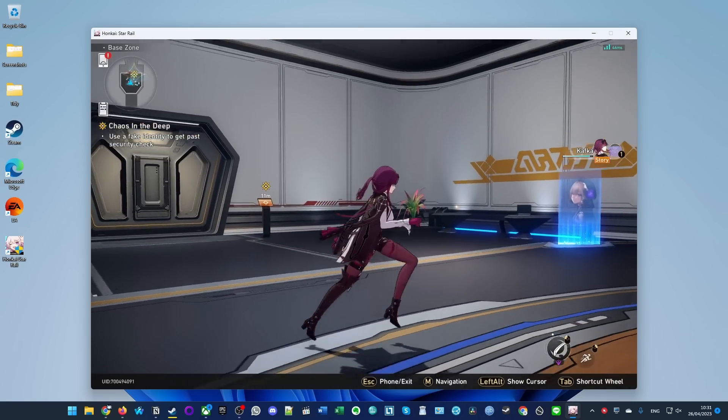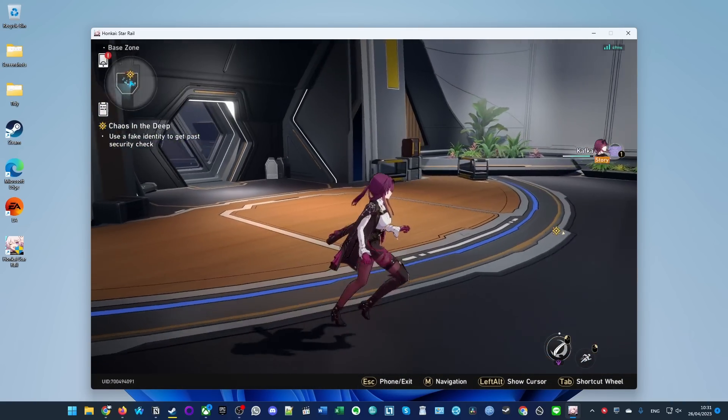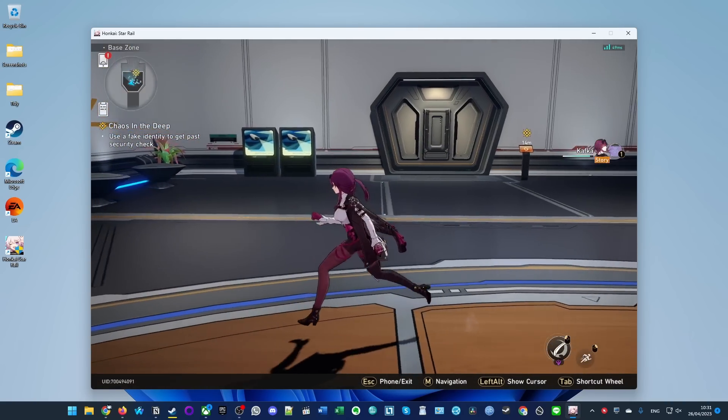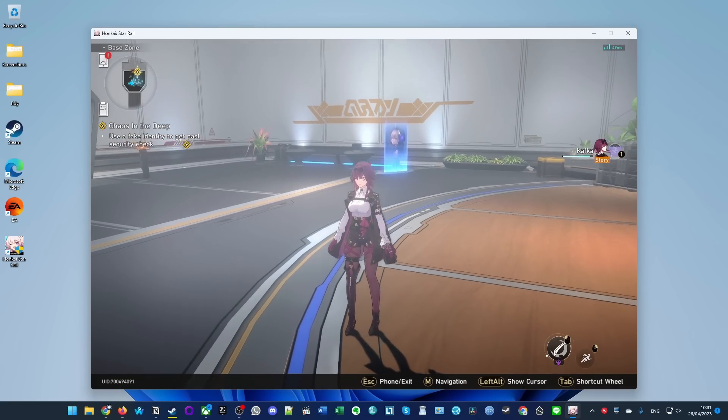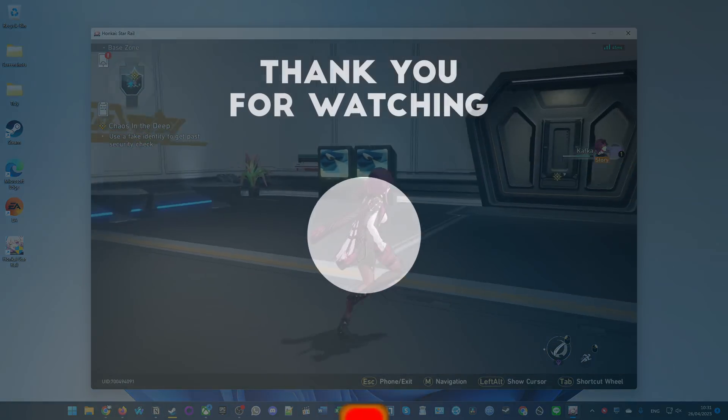So now this is how you run Honkai Star Rail on the Windows operating system. I hope you found this video useful. If you did, please like, please subscribe, and I'll see you in the next video.